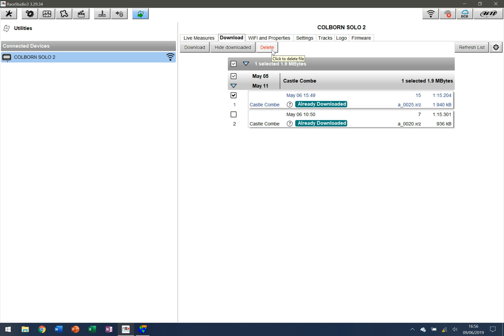So hopefully this is useful and it gives you the full transition with all three videos from setting up Race Studio 3 for downloading data to configuring your Solo 2 so it's got variables that are present as you download, through to the physical function of being able to download the actual data so that you can use it to be able to do analysis.